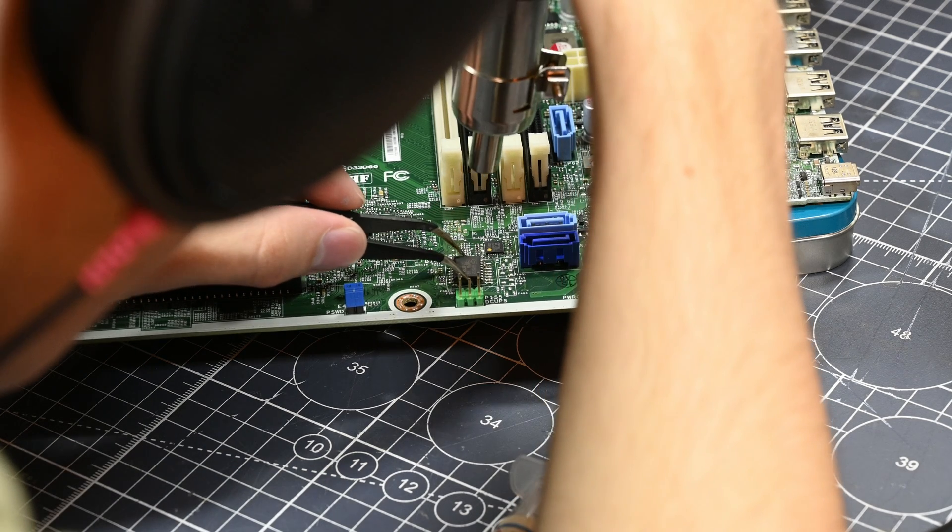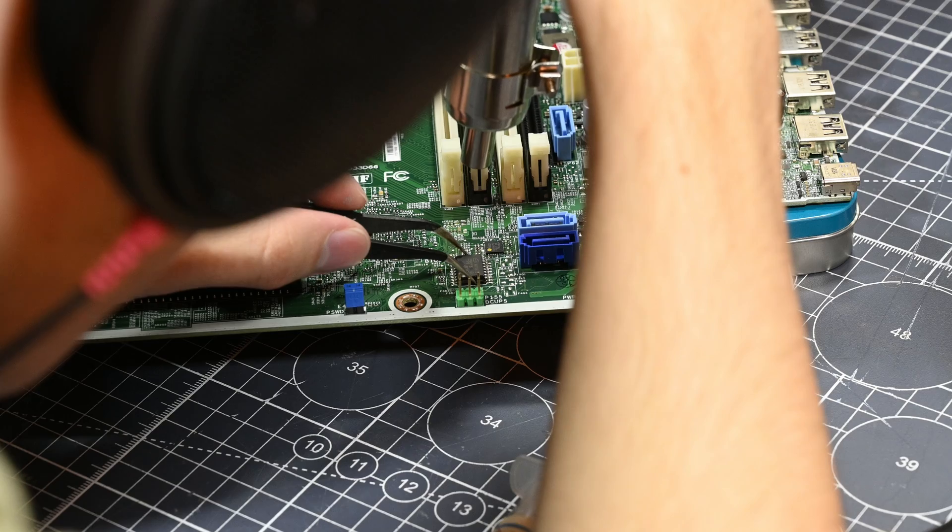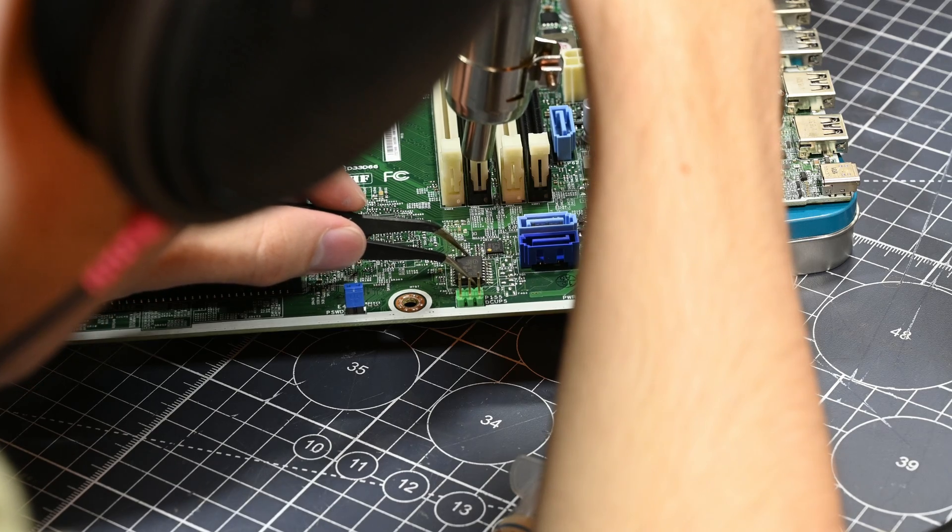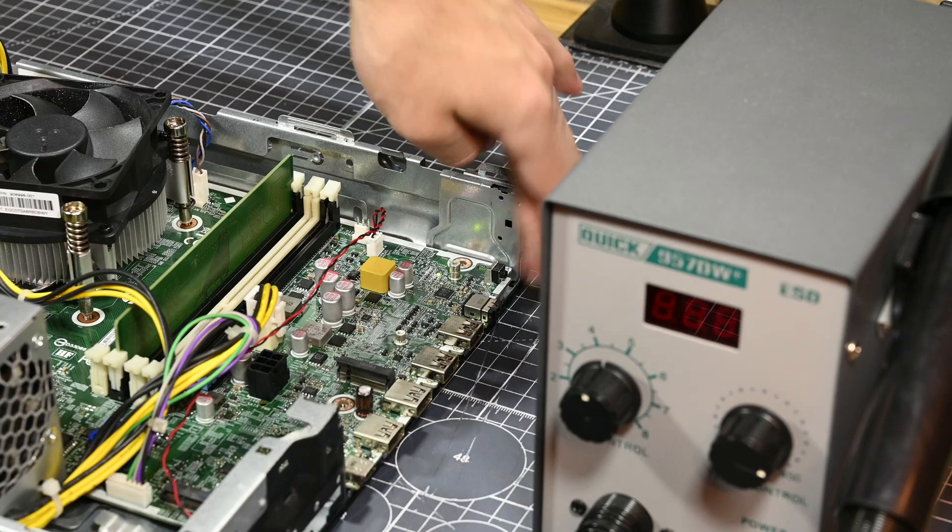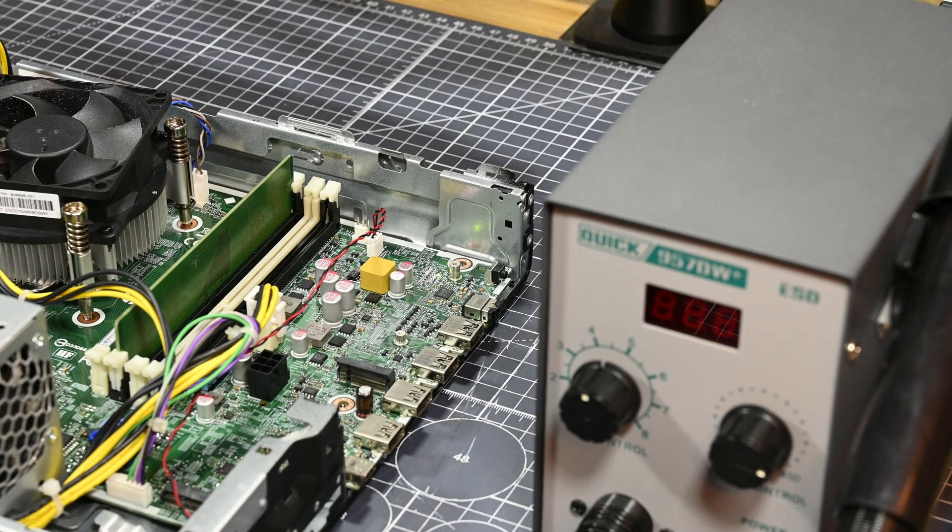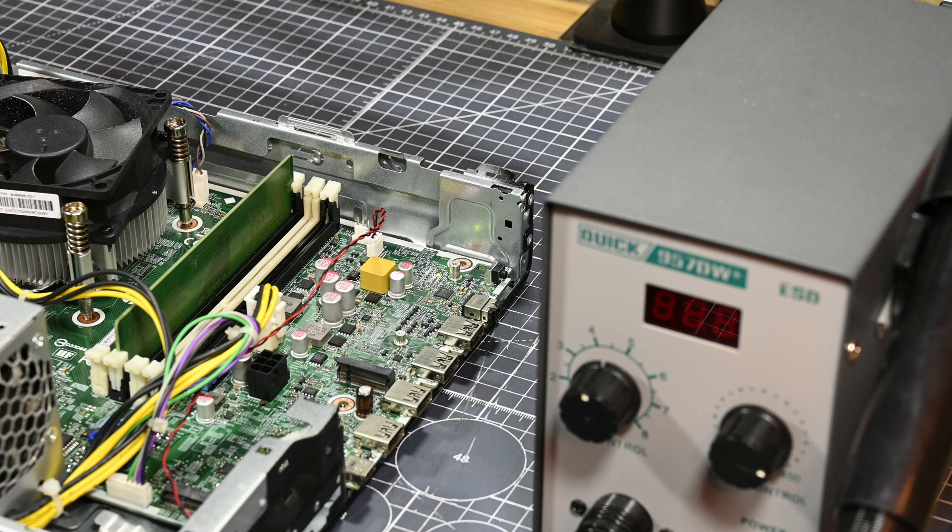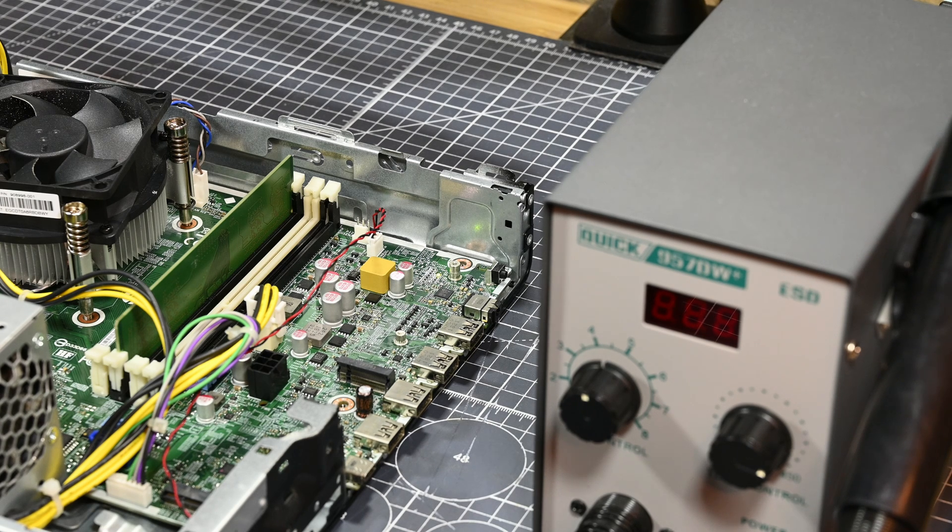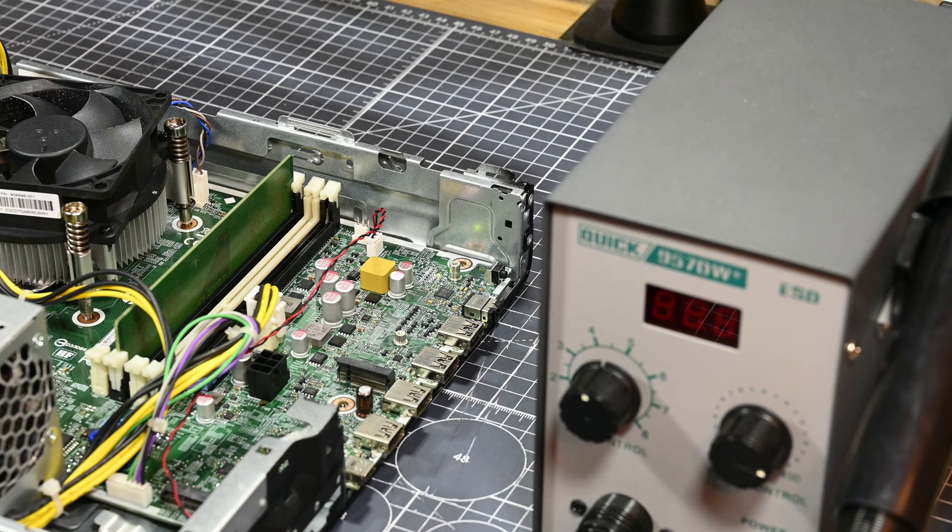But sadly, after soldering the chip back onto the motherboard, I booted the system up and was greeted with the same issues as before, weird power behavior and no post. So being somewhat stumped on this issue at this point, I chose to move forward with replacing the motherboard.